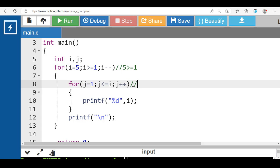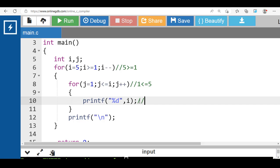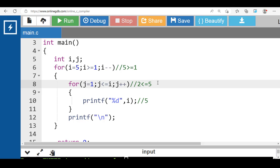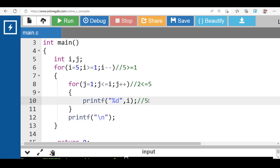i is greater than or equal to 1, condition is evaluated to be true, then j is 1. j is less than or equal to i — 1 is less than or equal to 5, condition is true. Then printf i — 5 is printed to the screen. j plus plus, j becomes 2. 2 is less than or equal to 5, condition is true — 5 is printed again.